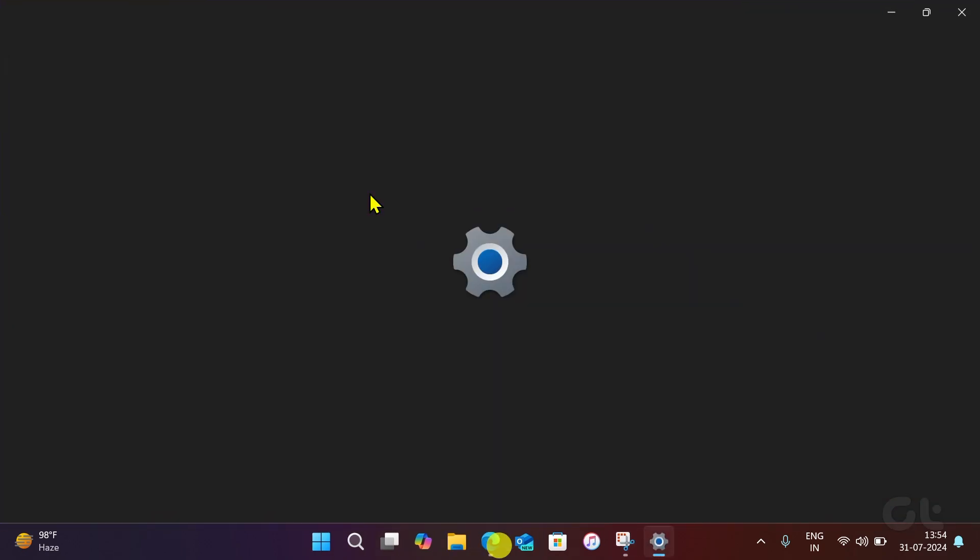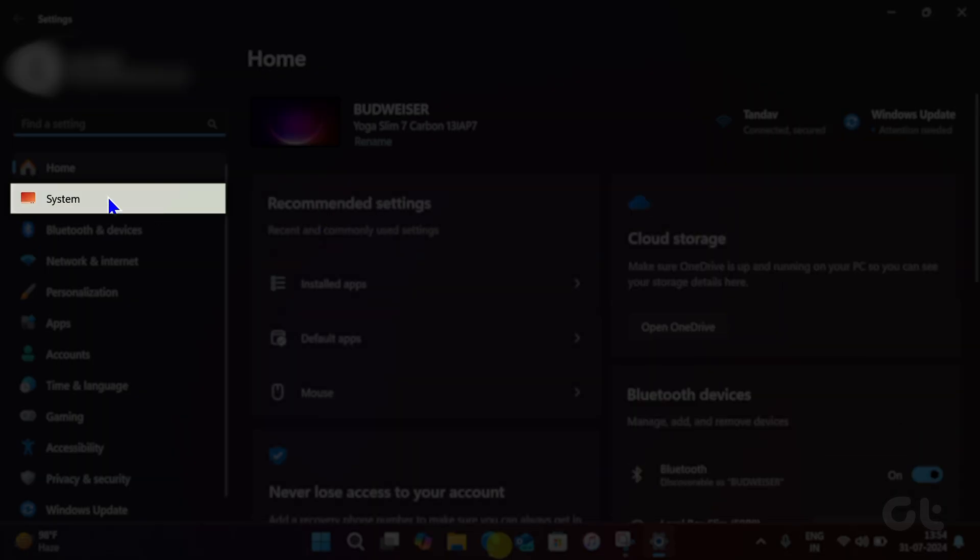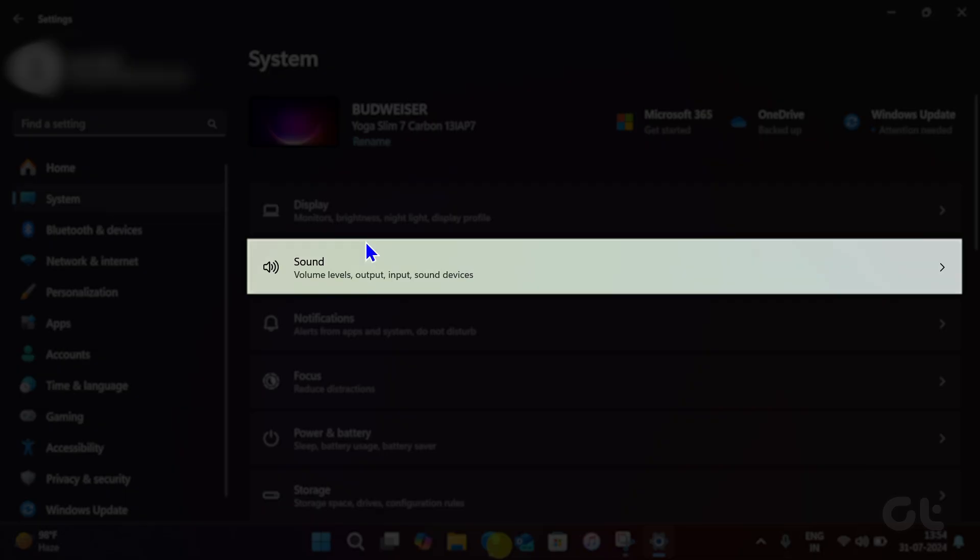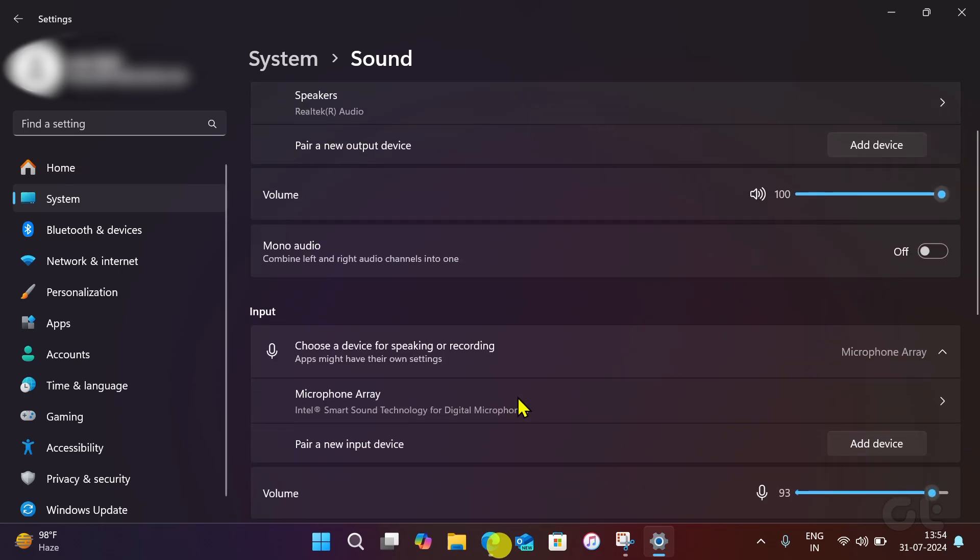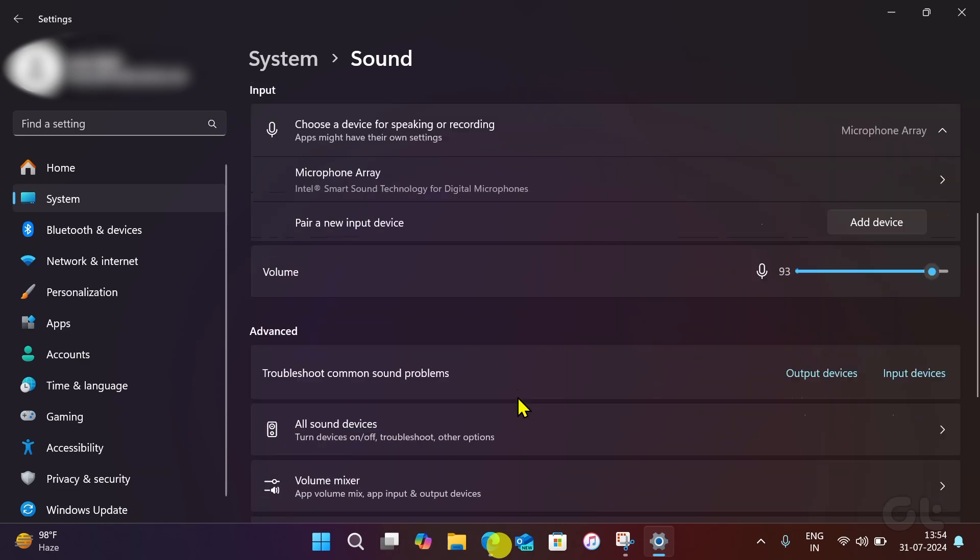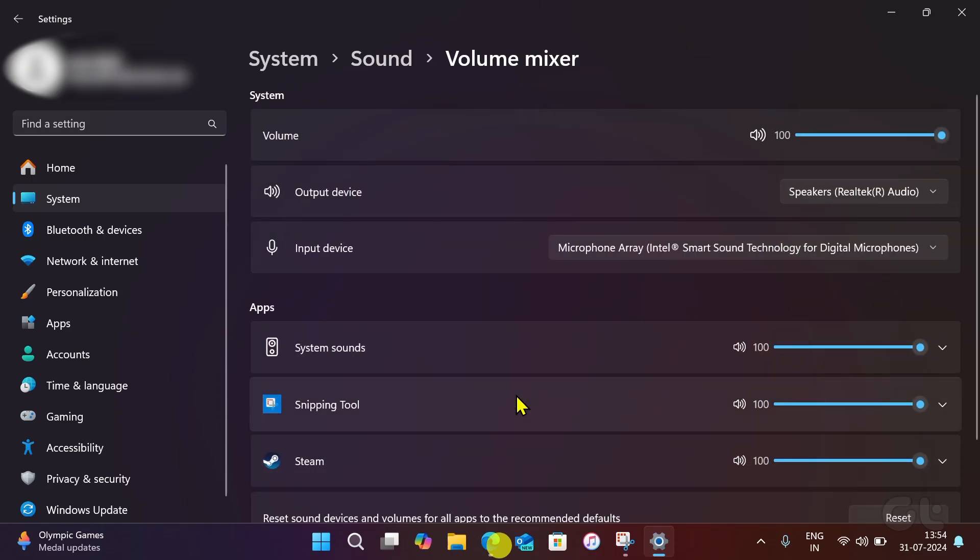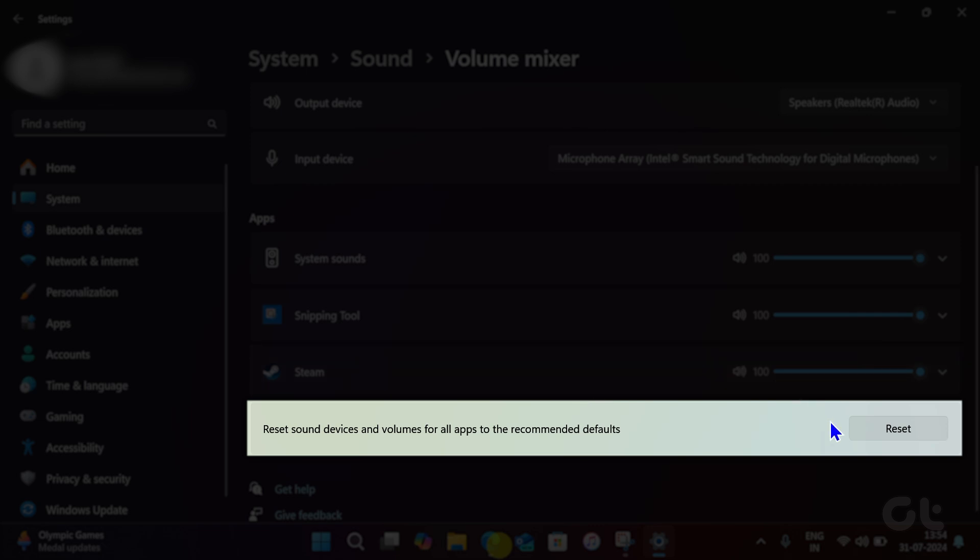Press the Windows and I keys to open Settings and click on the System tab. Now, click on Sound on the right pane. Under the Advanced header, click on Volume Mixer. Scroll down to the bottom of the app section and click on Reset.